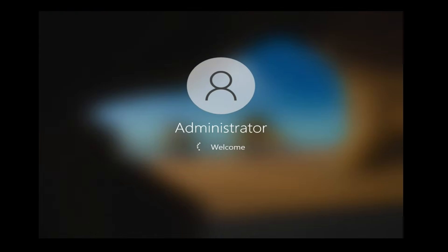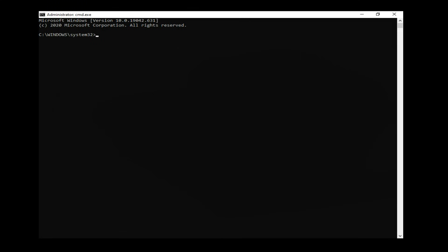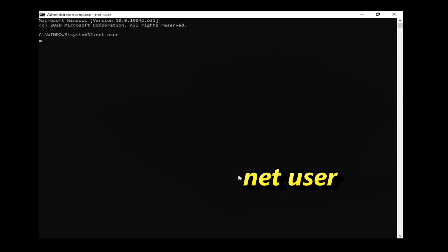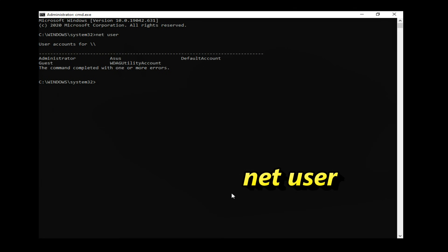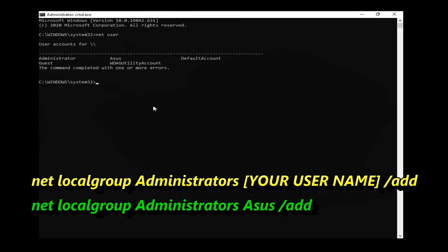After you are logged in, Command Prompt will open up. Type the net user command to view the list of user accounts on your computer. Then type in net localgroup administrators your user name /add and hit Enter.